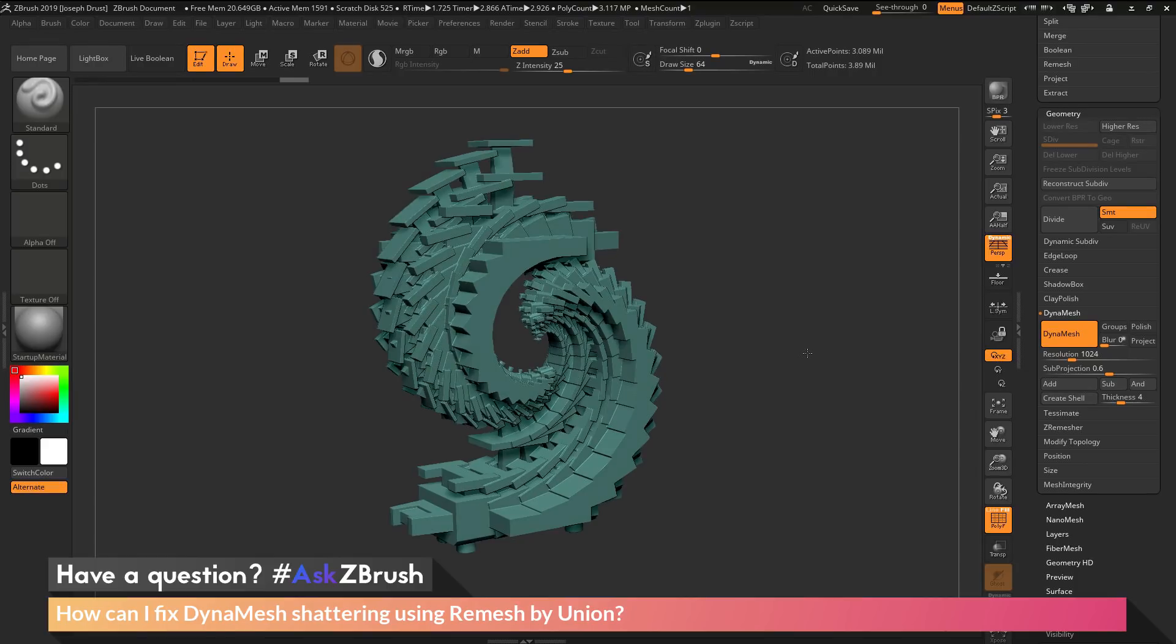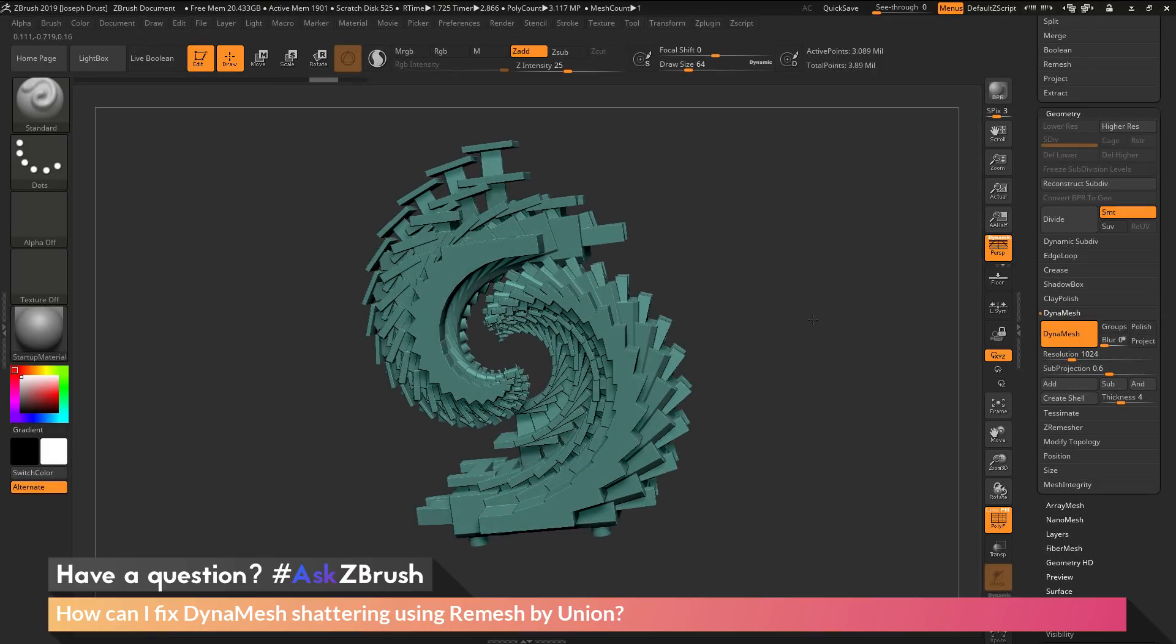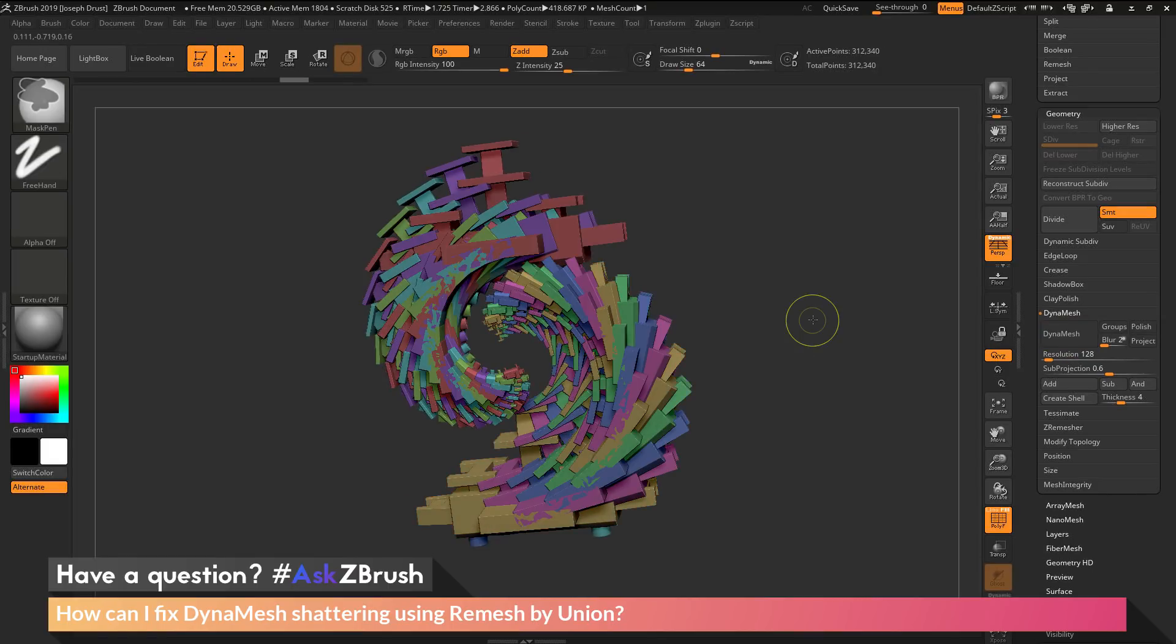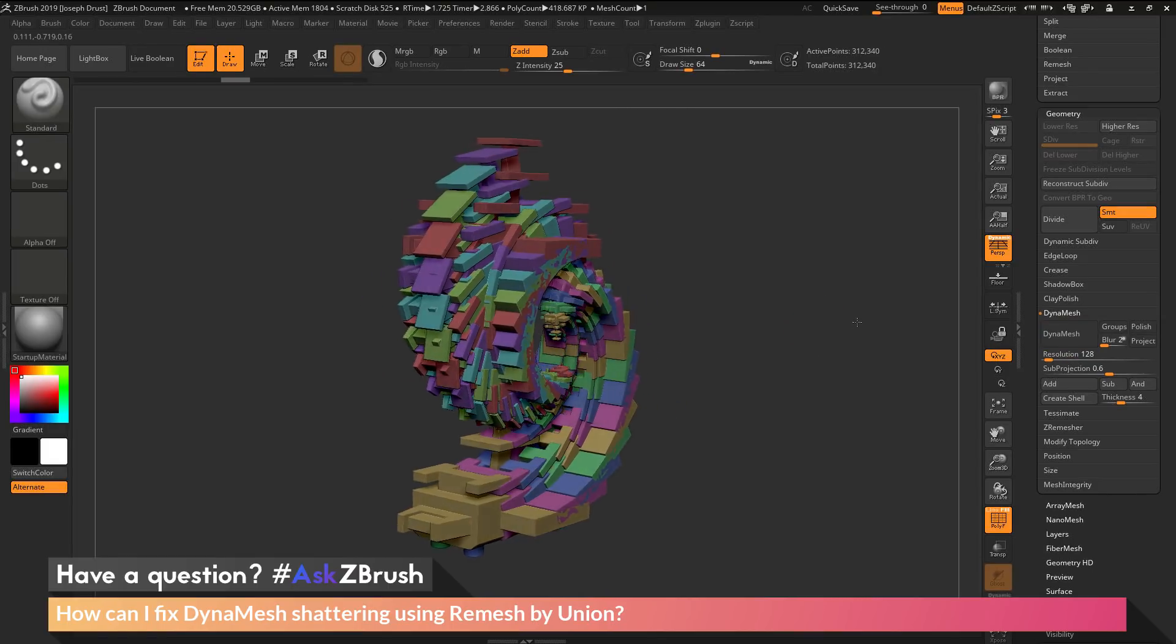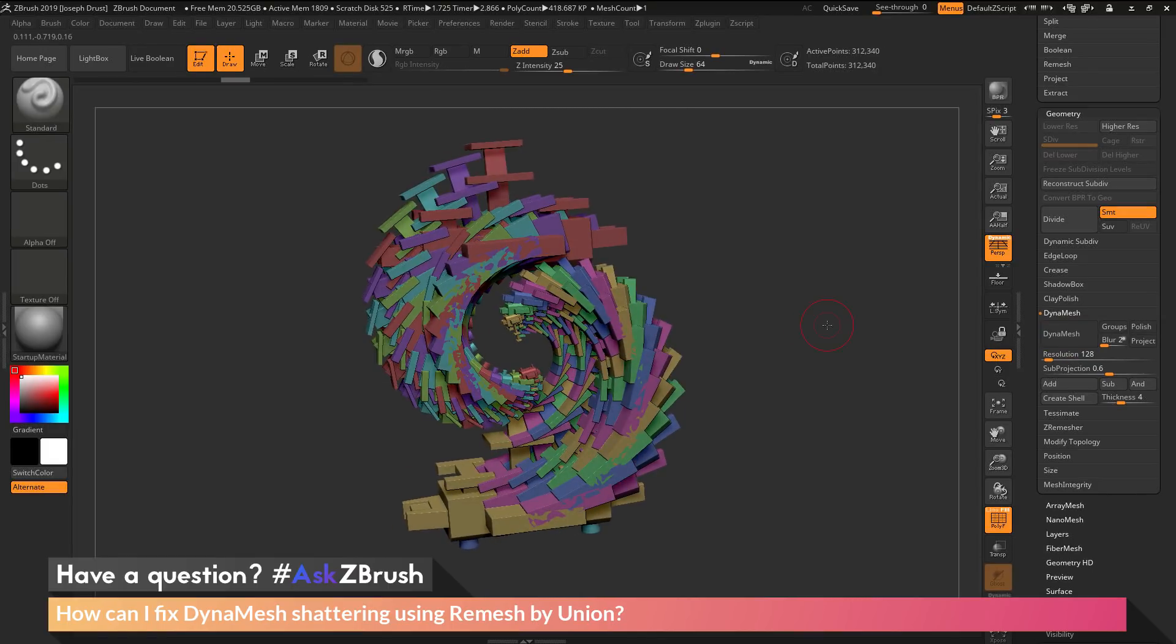I hope that helps. If you have any other questions related to ZBrush pipelines or processes, please use the hashtag AskZBrush on Twitter. Happy ZBrushing!